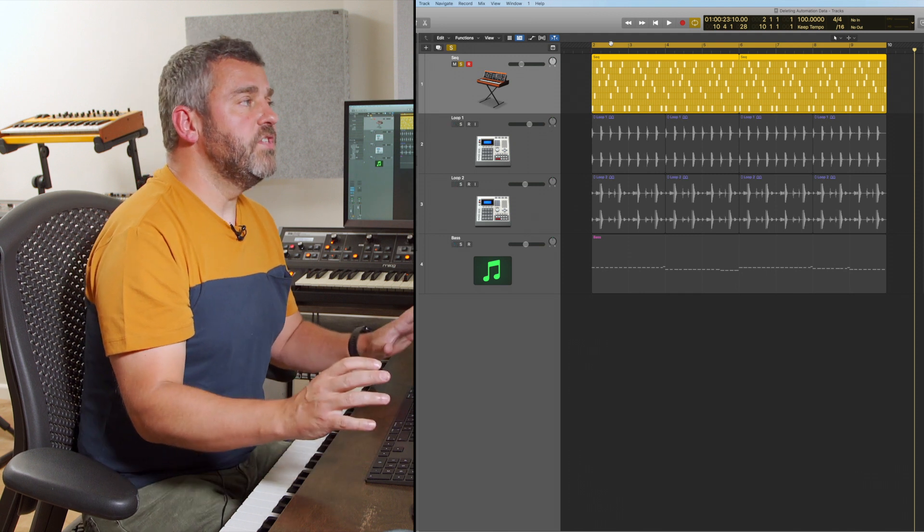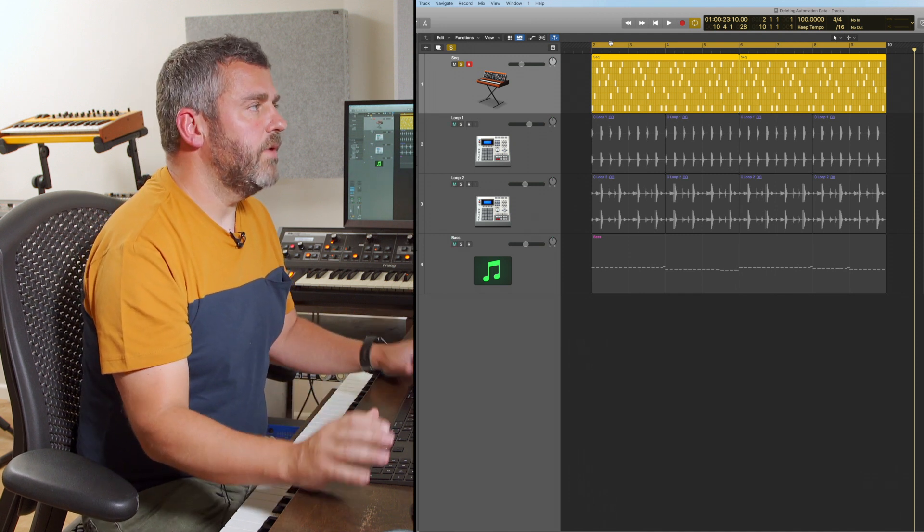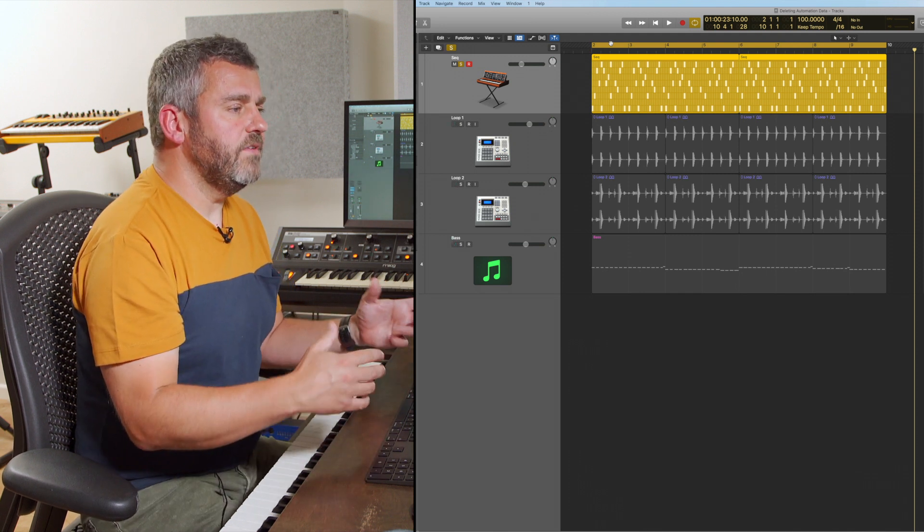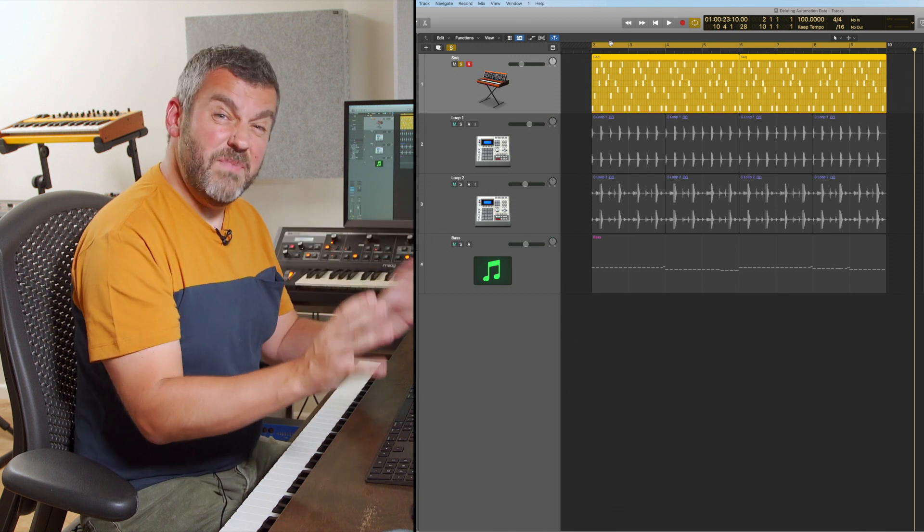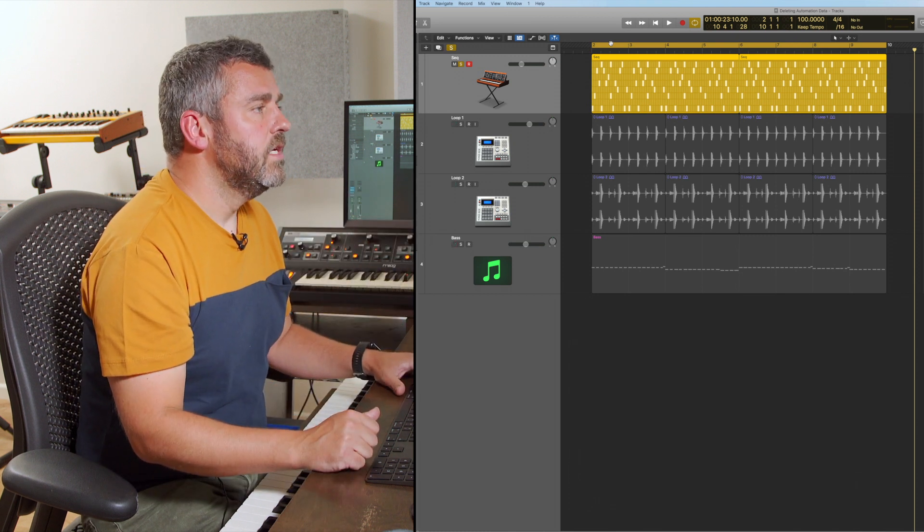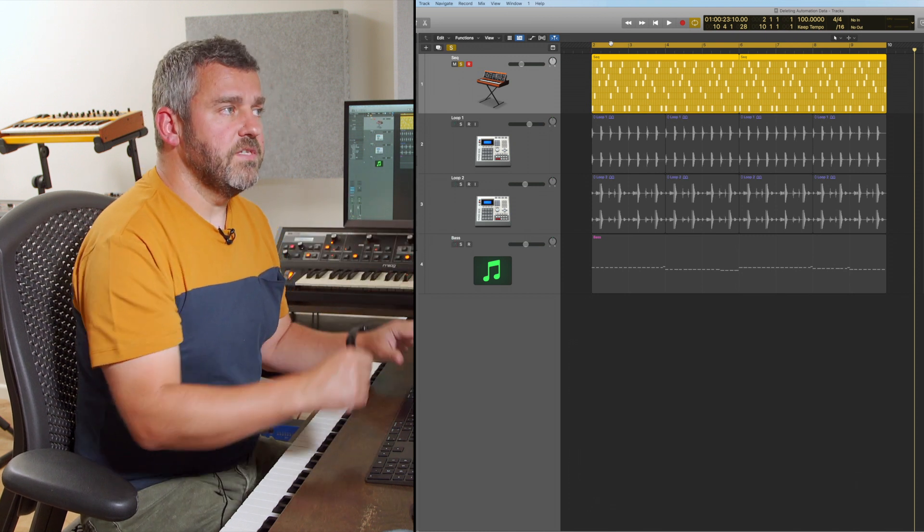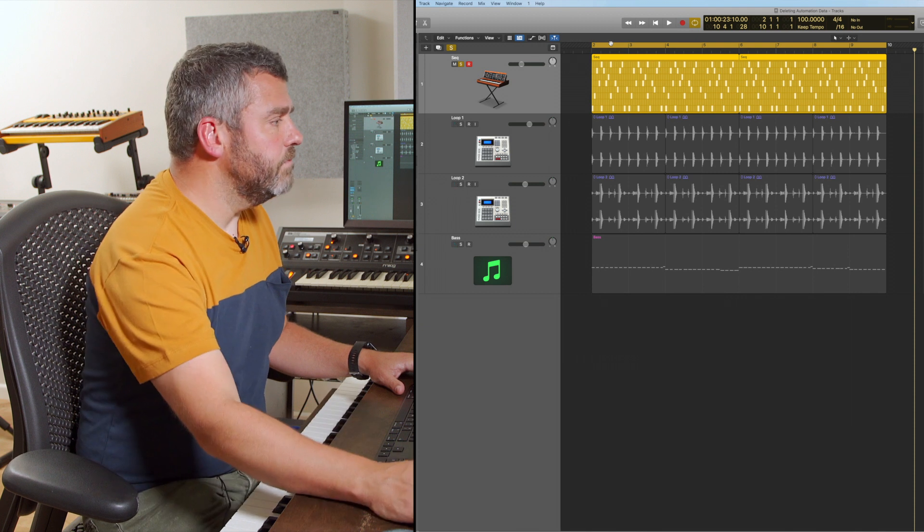Now what I want to do, at the moment there was no automation on this part, but I want to bring it to life. It's a nice little sequence, but it's just sitting there and being a bit predictable at the moment. So I'm going to grab a few parameters and I'm going to automate them.